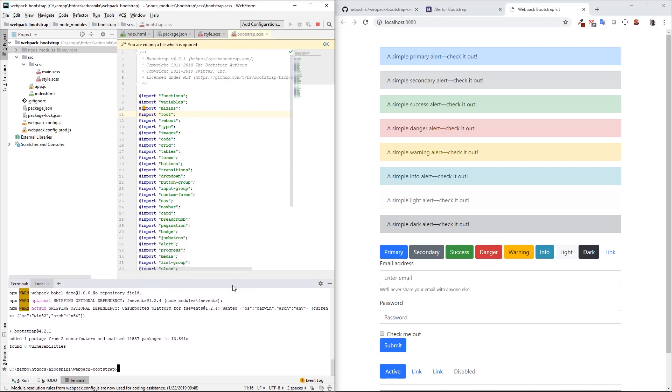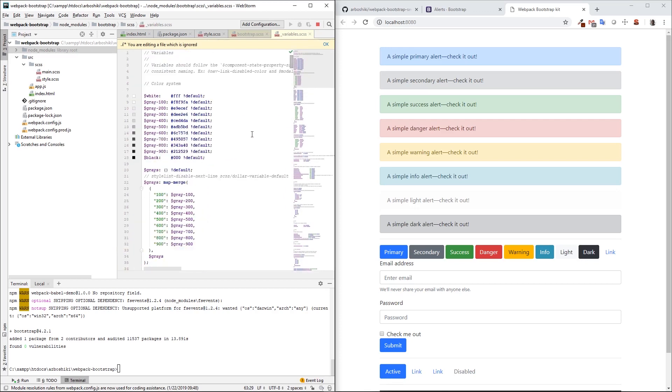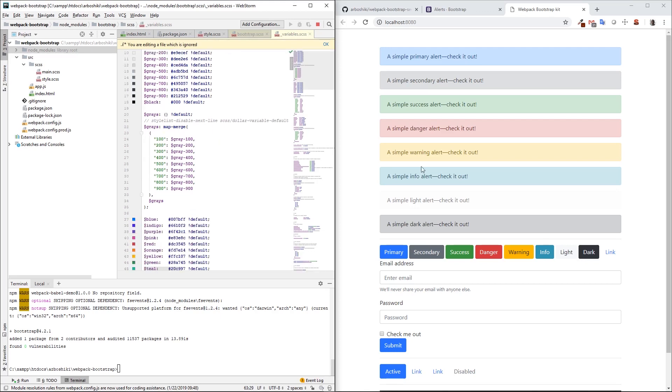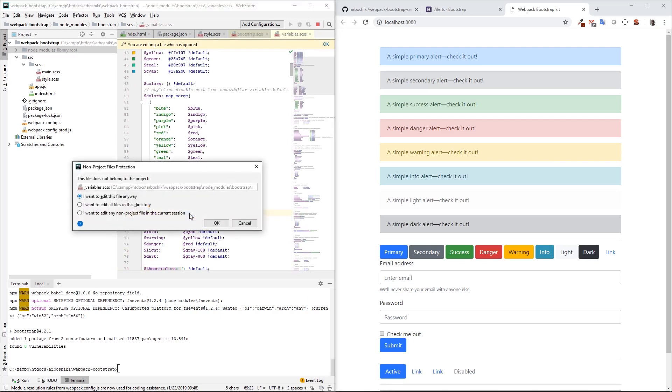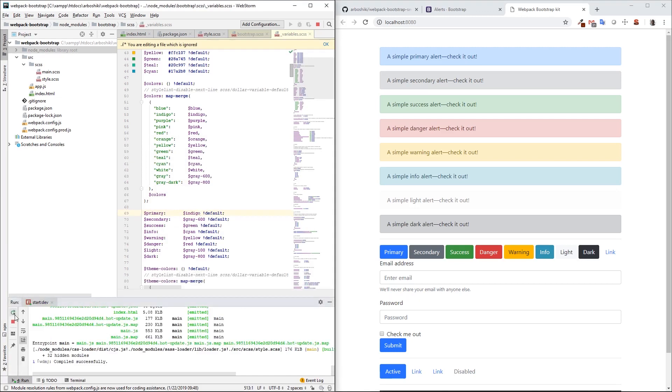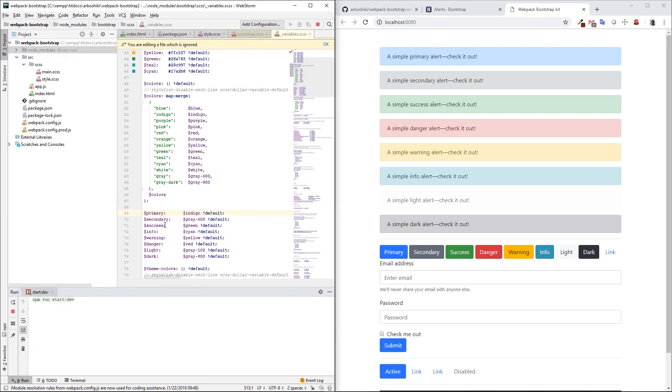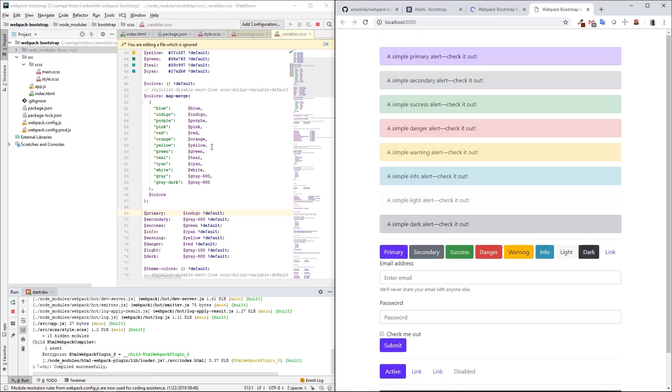If I want to customize my Bootstrap with variables, I need to change something in variables. These variables contain basically every variable for the Bootstrap styles: colors, paddings, margins, fonts, and so on. By changing something here, this will affect my final view. For example, if I set primary color to indigo and restart my server, I need to restart because I'm changing a file under node_modules folder.